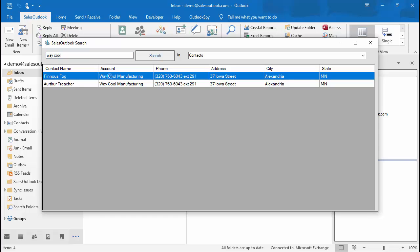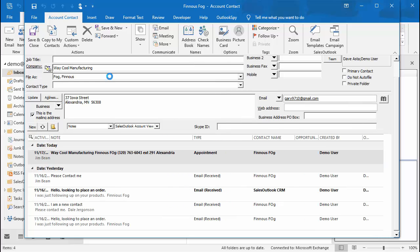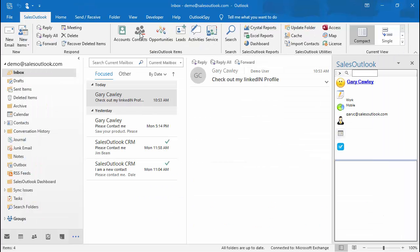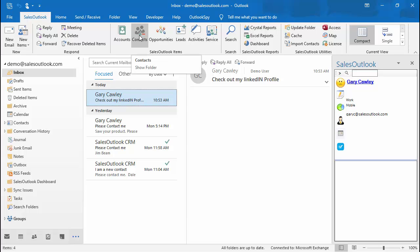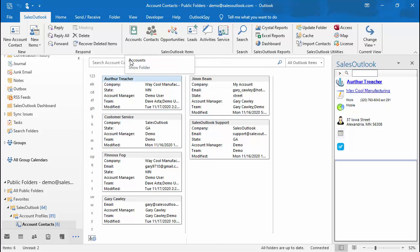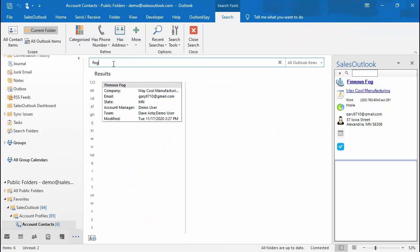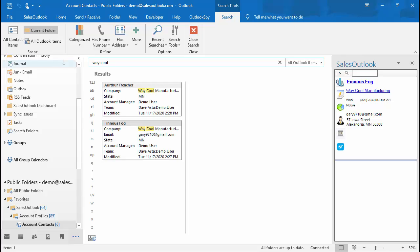You can also use the Outlook search to search for a contact. Click on the Contacts button on the Sales Outlook toolbar. Then click inside the Outlook search and enter your search information. You can also enter a company name here to see all contacts. Double-click on a contact to open the contact.